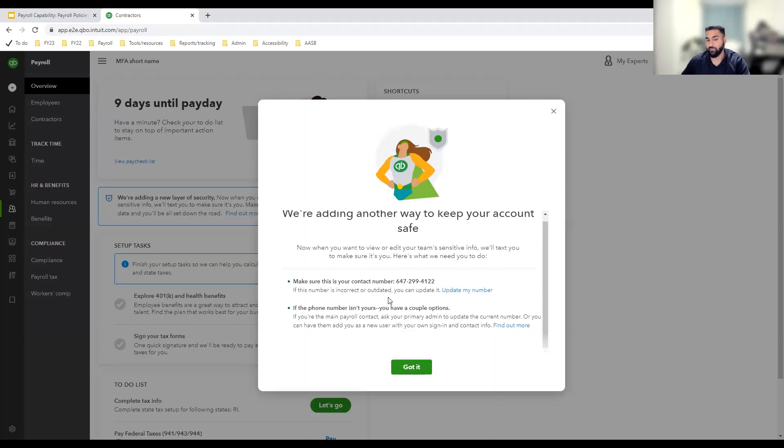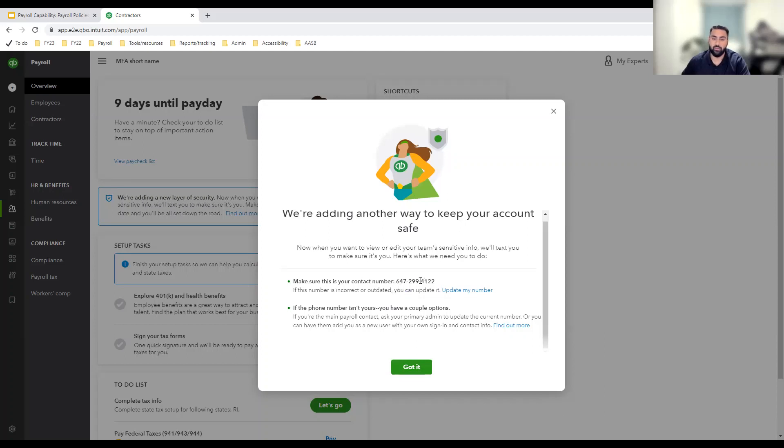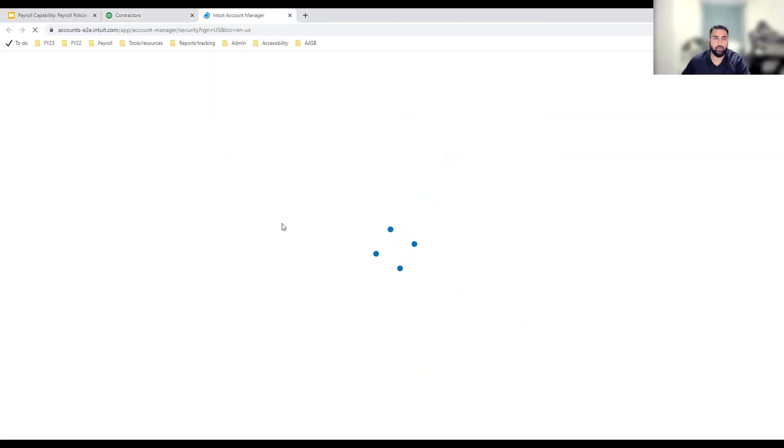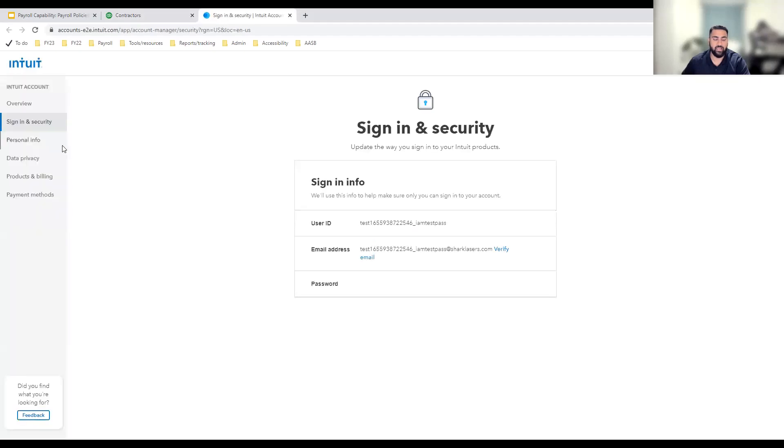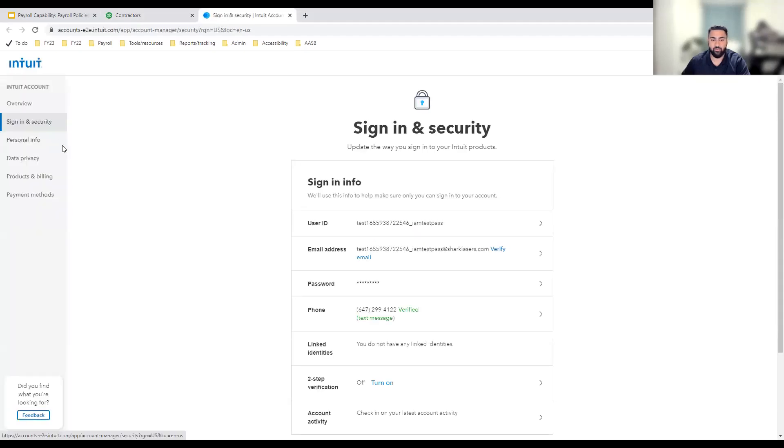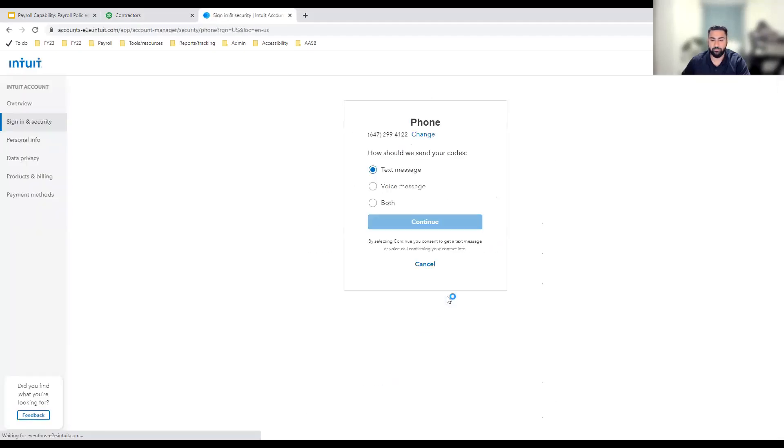The first thing you need to do is ensure that your contact number associated to your user ID or account is accurate. If you find that this number is inaccurate, you can always update your number by clicking this link, going to the Intuit account manager, navigating to the sign-in and security tab, then the phone section, and updating or changing your phone number.